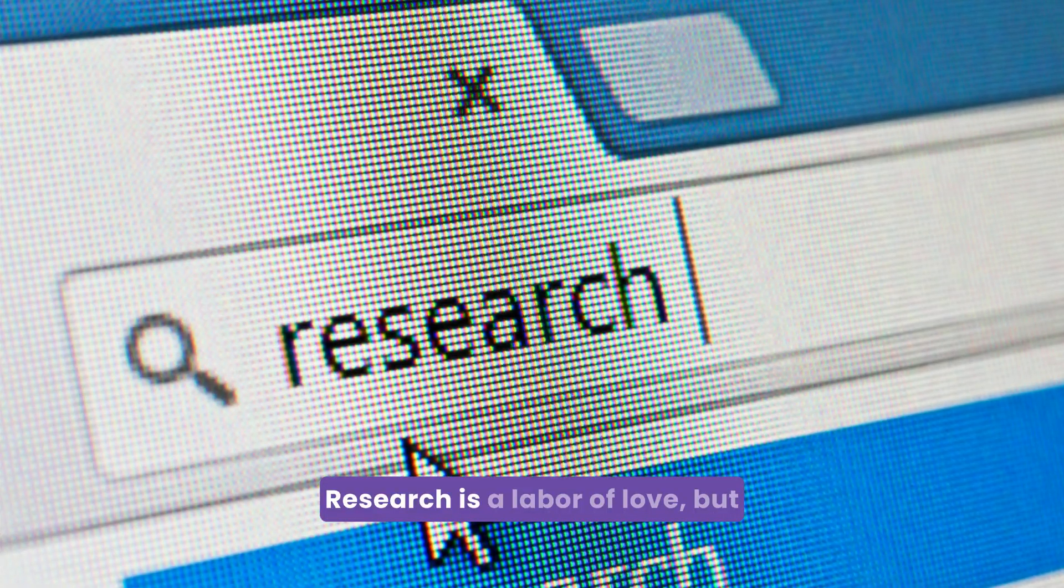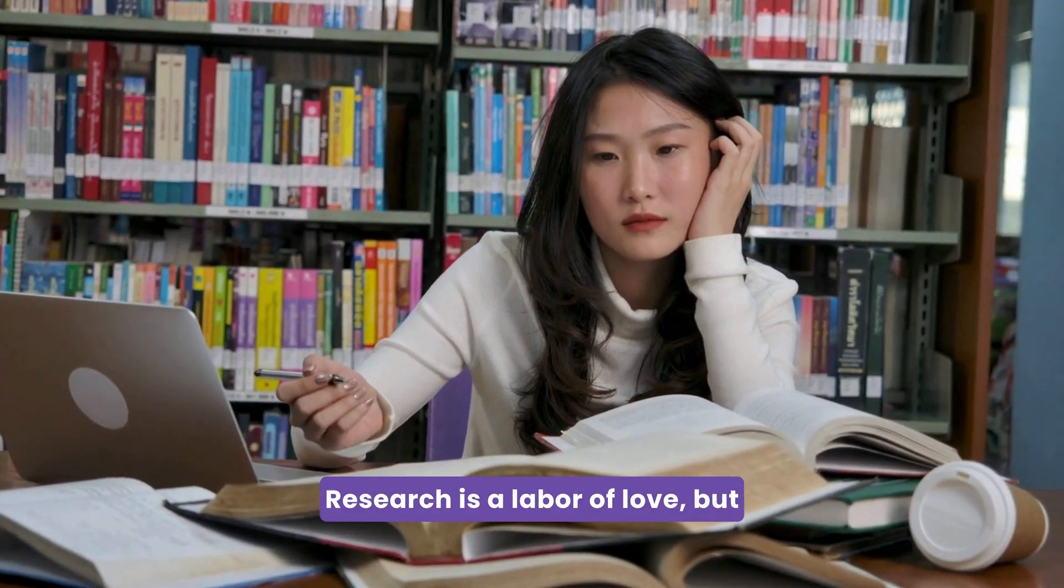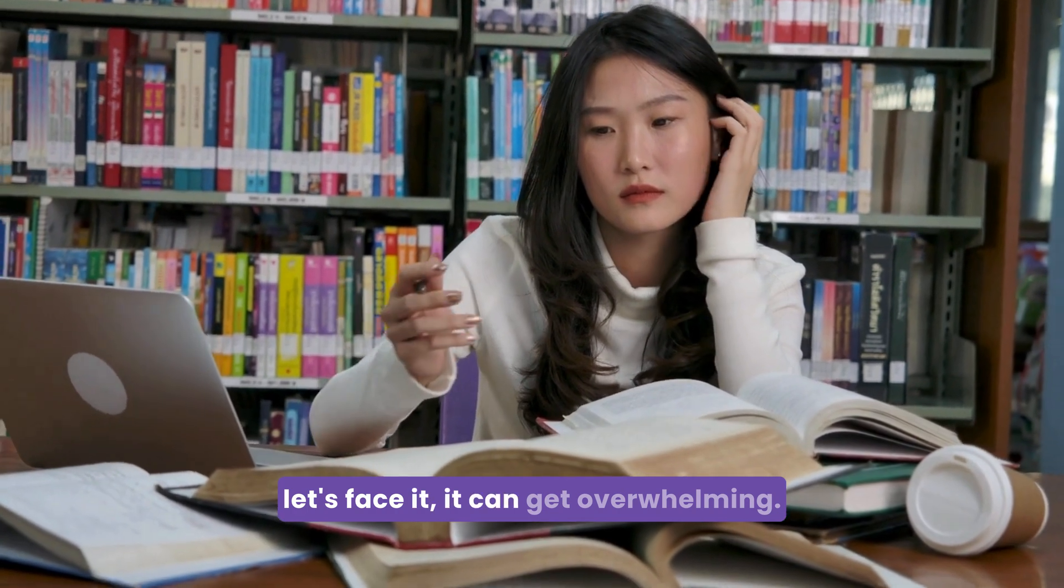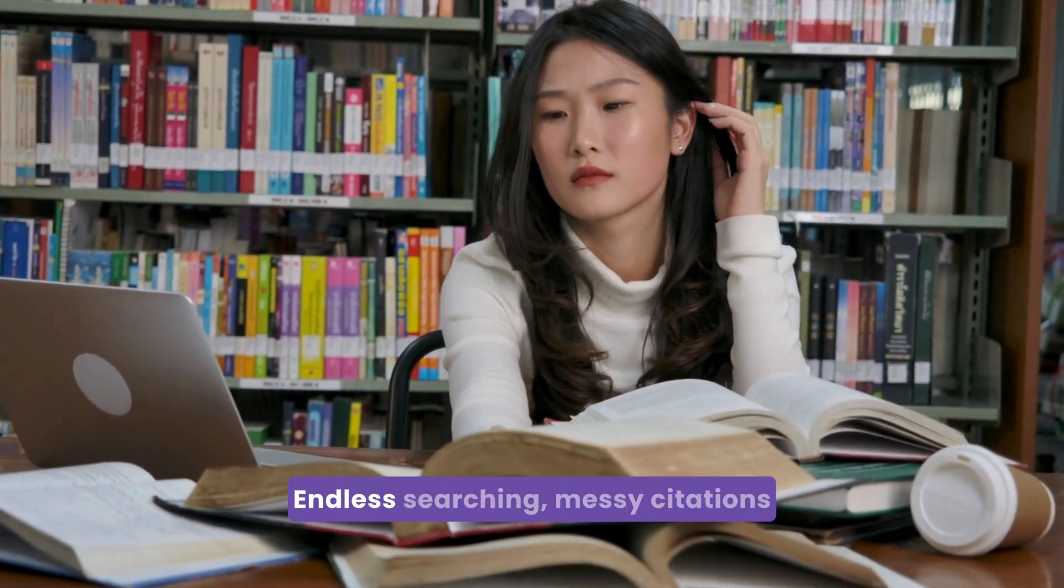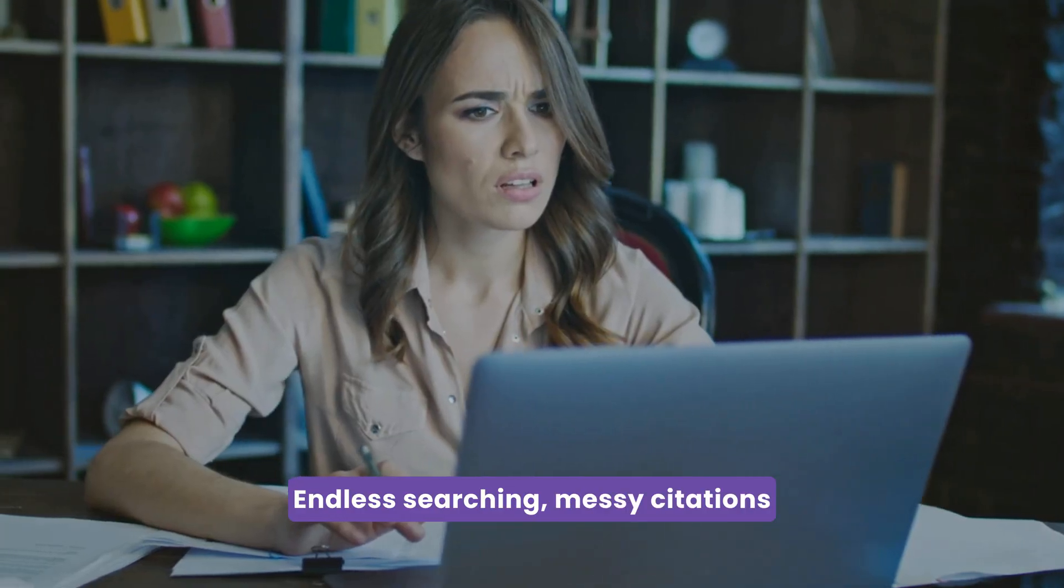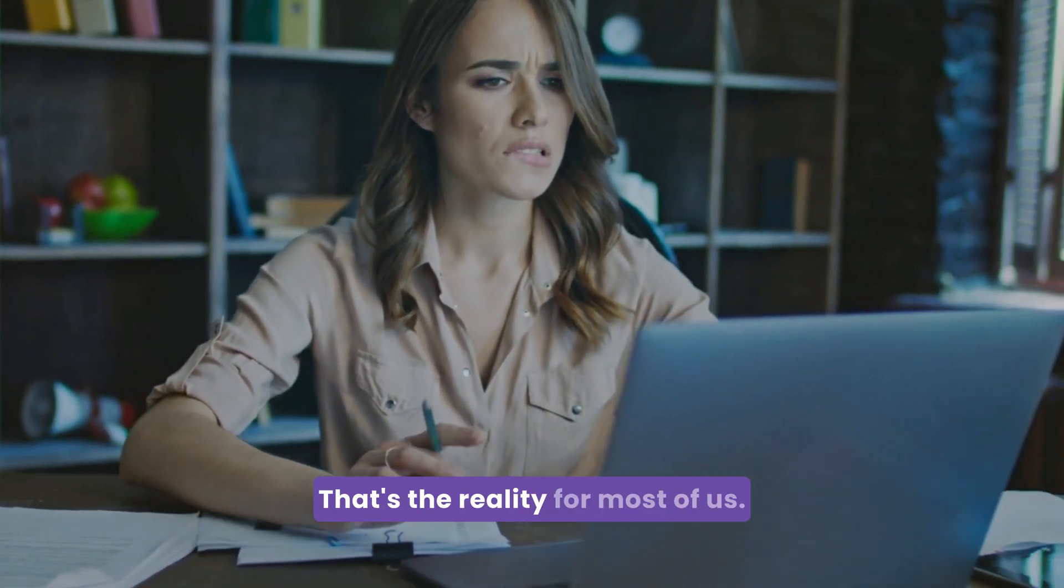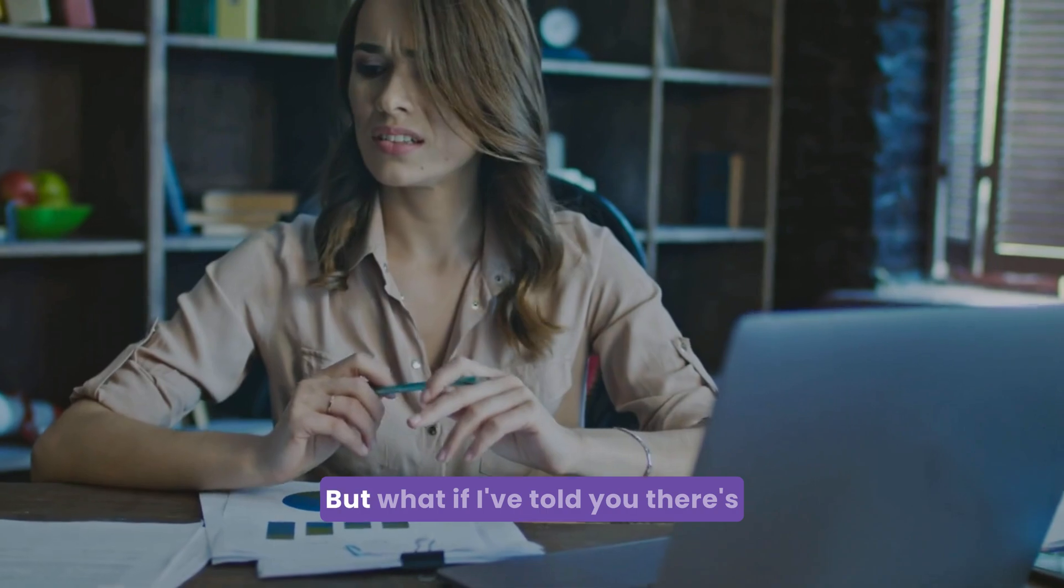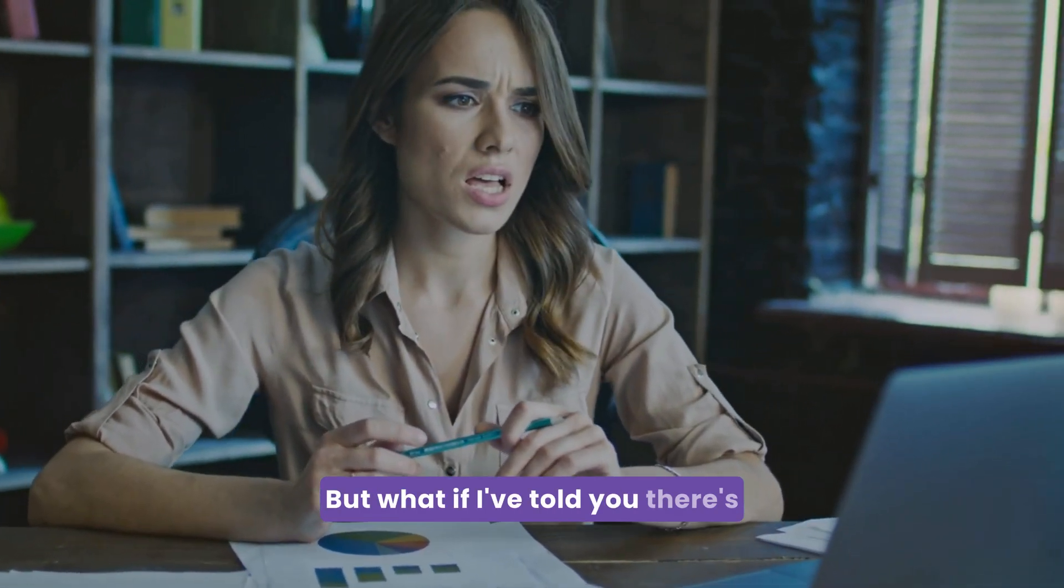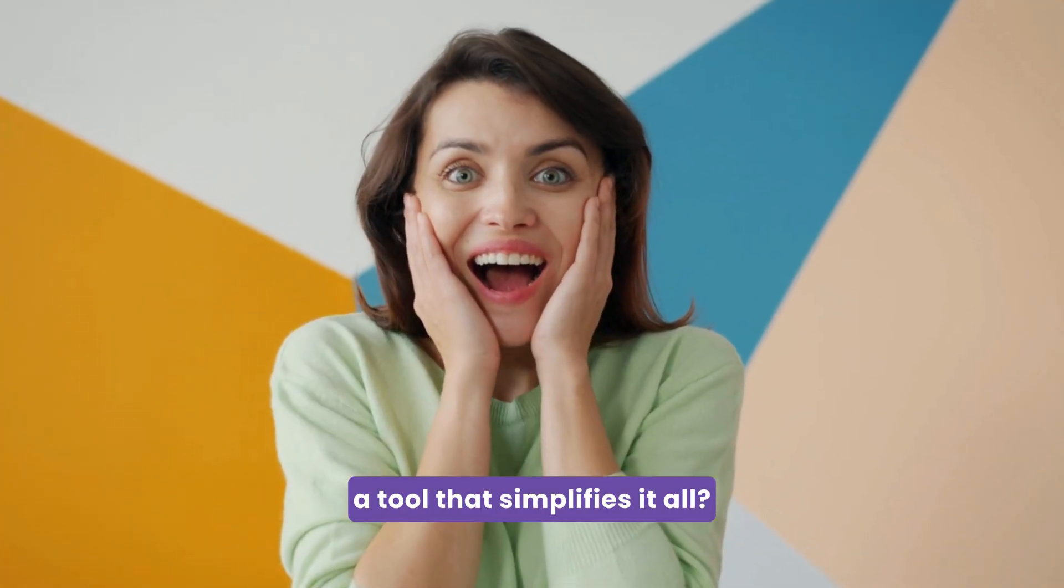Research is a labor of love, but let's face it, it can get overwhelming. Endless searching, messy citations, and disorganized projects - that's the reality for most of us. But what if I told you there's a tool that simplifies it all? There comes Scite.ai, your ultimate research assistant.